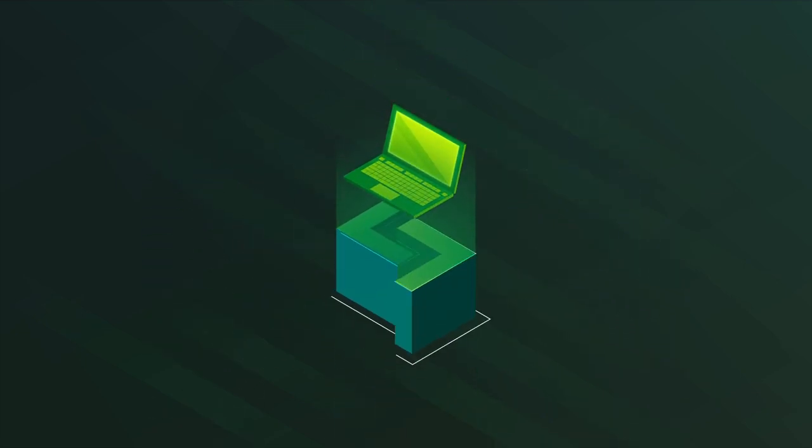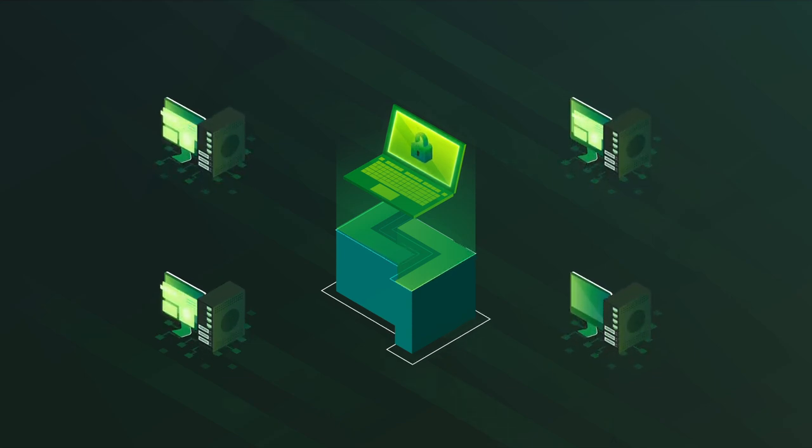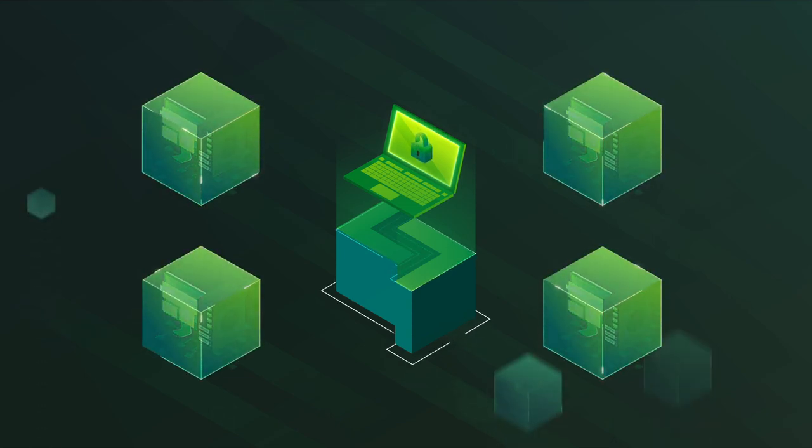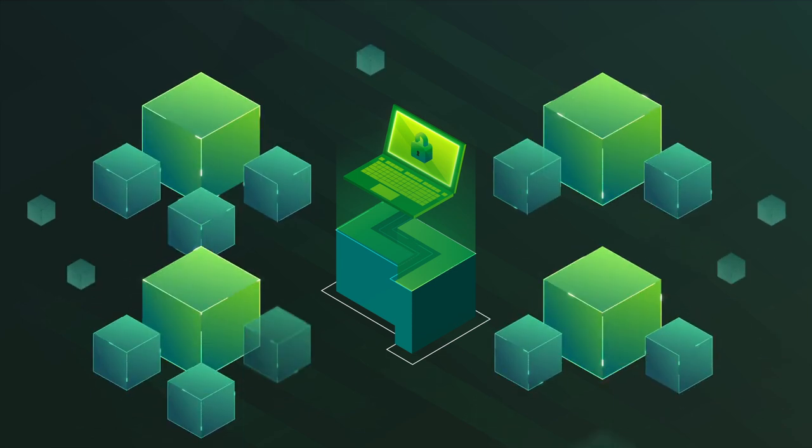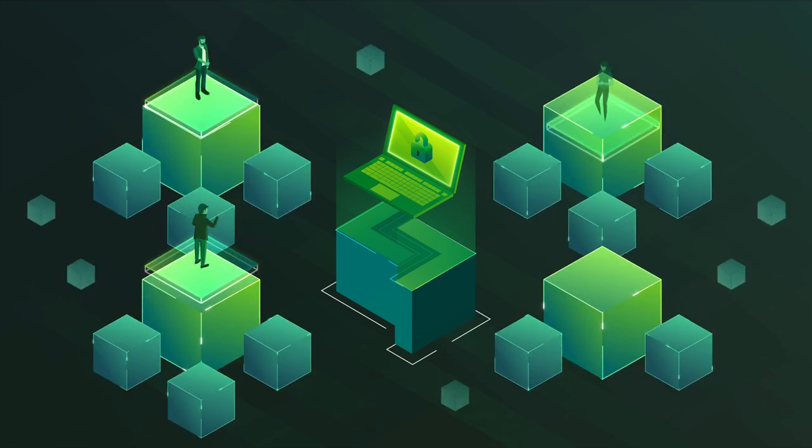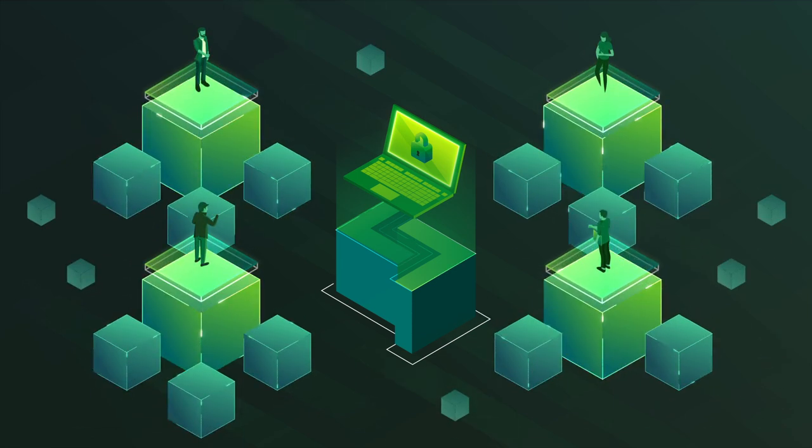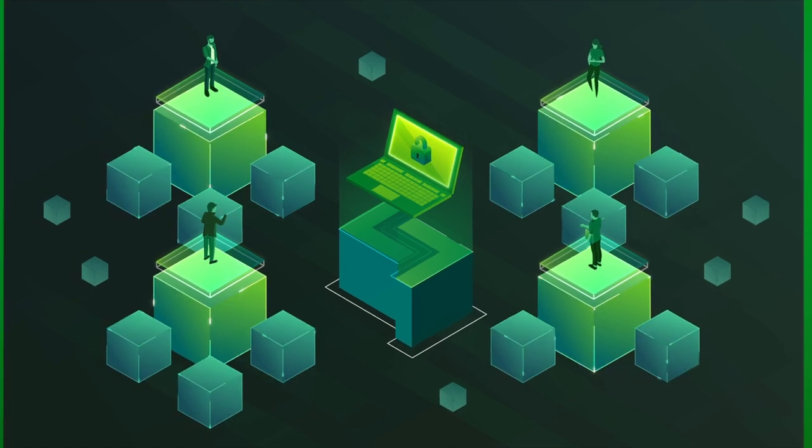LokiNet works by bouncing your connection between multiple computers before connecting to the internet. We call these computers service nodes. Bouncing your connection through service nodes like this allows you to interact with other users and the internet without leaving a trace.